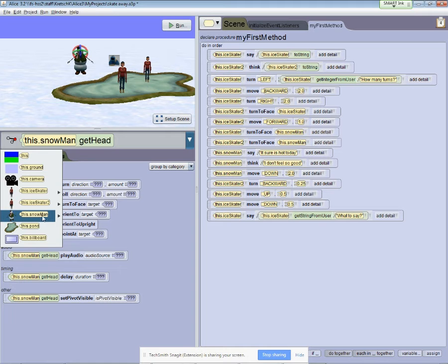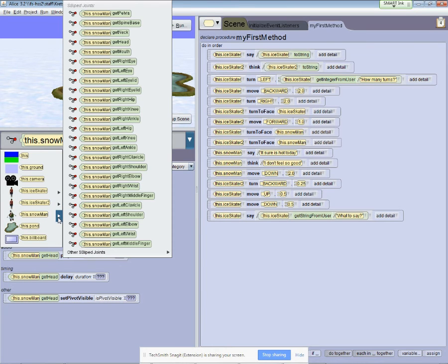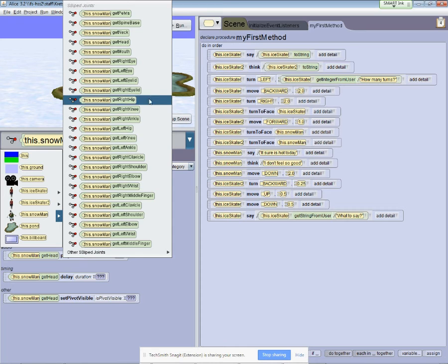But instead of selecting an actor I'm going to cursor over to the triangle. When I do that Alice displays the body parts that make up the actor. And you can see there's quite a bit.